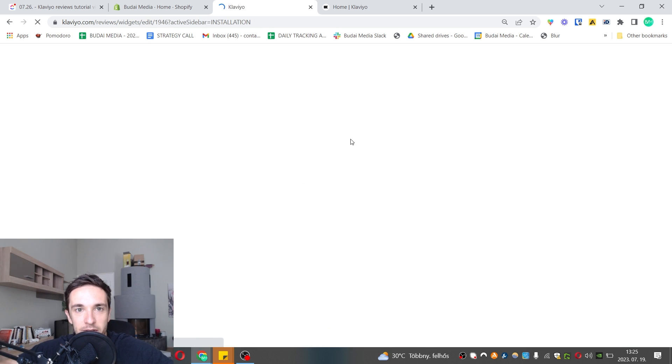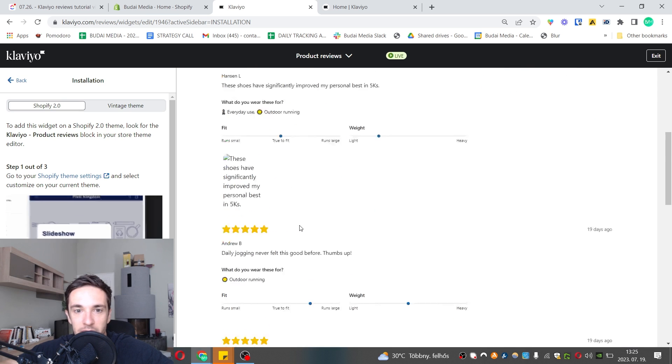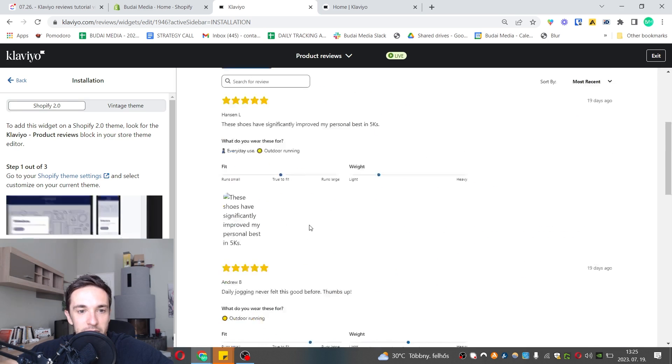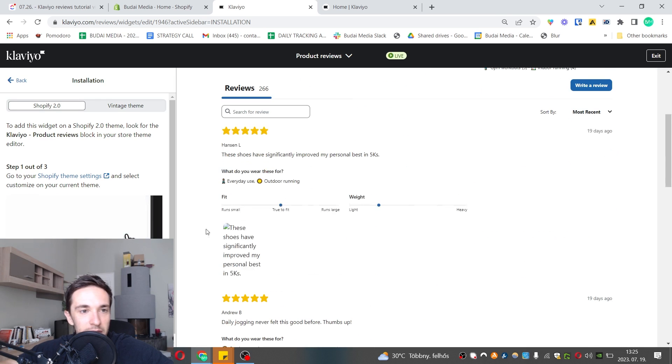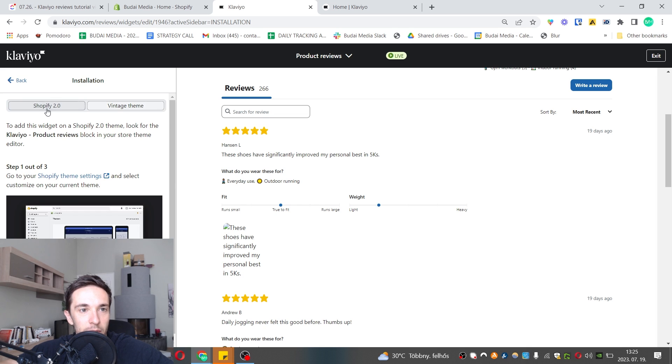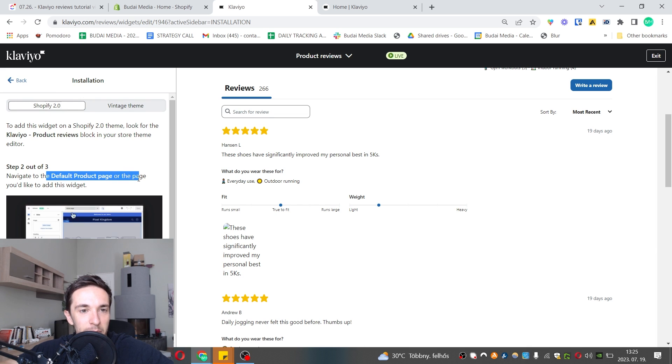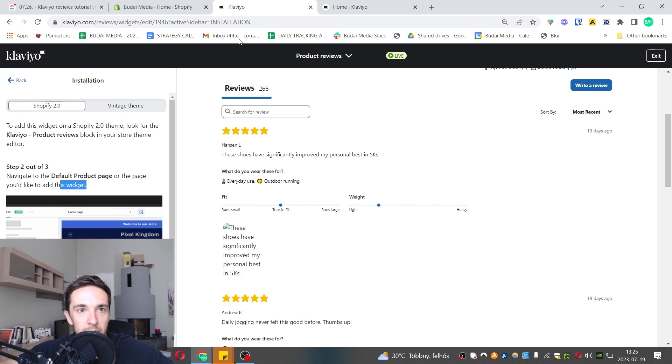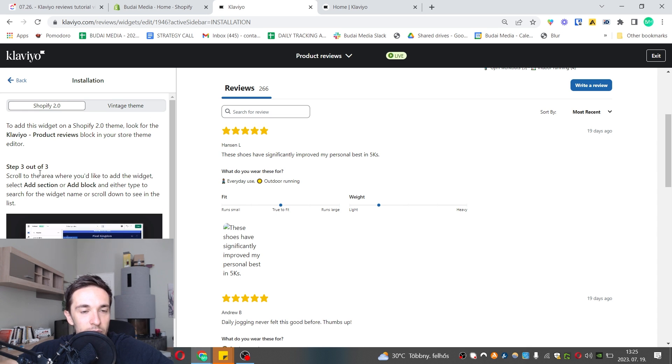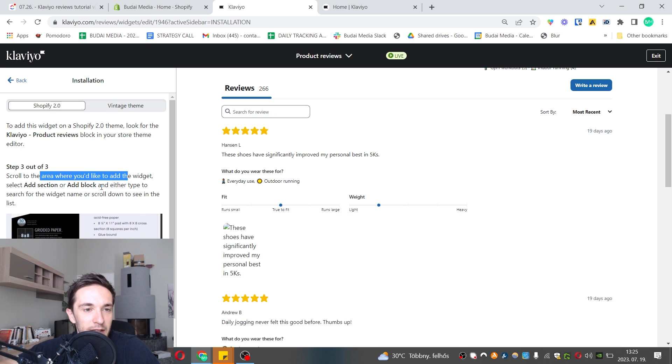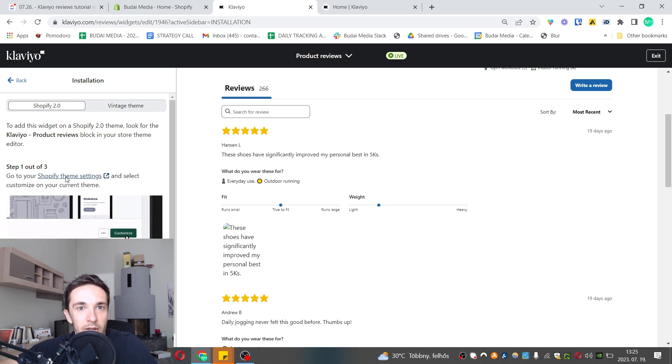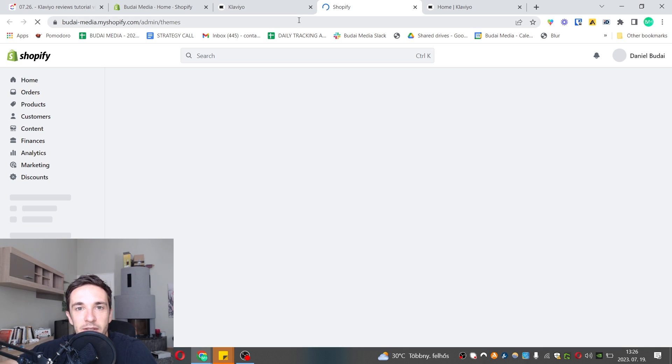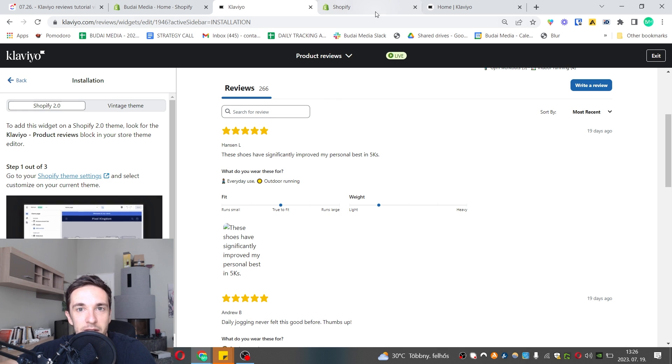Let's add the product reviews widget. This is the default setup and you can customize it. Next step, navigate to your default product page or the page you'd like to add this widget. Scroll to the area where you'd like to add this widget and select add section or add block.